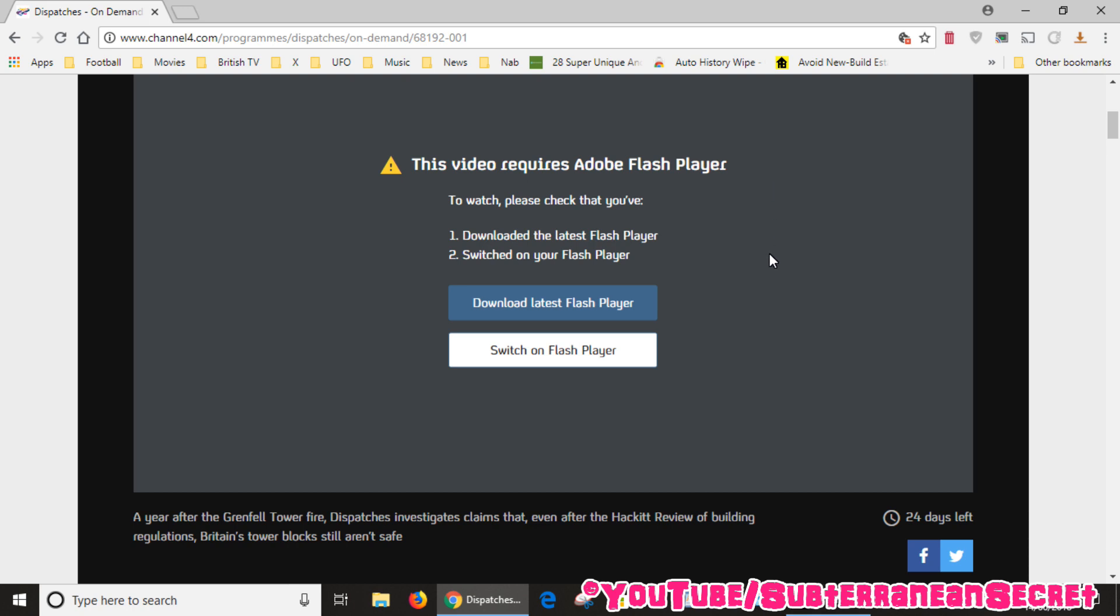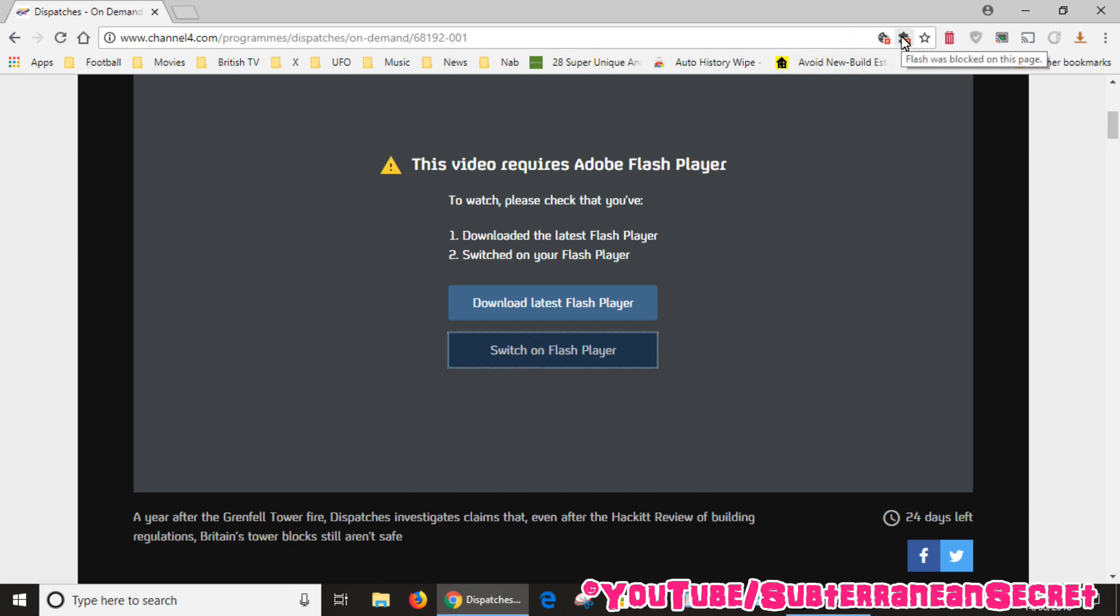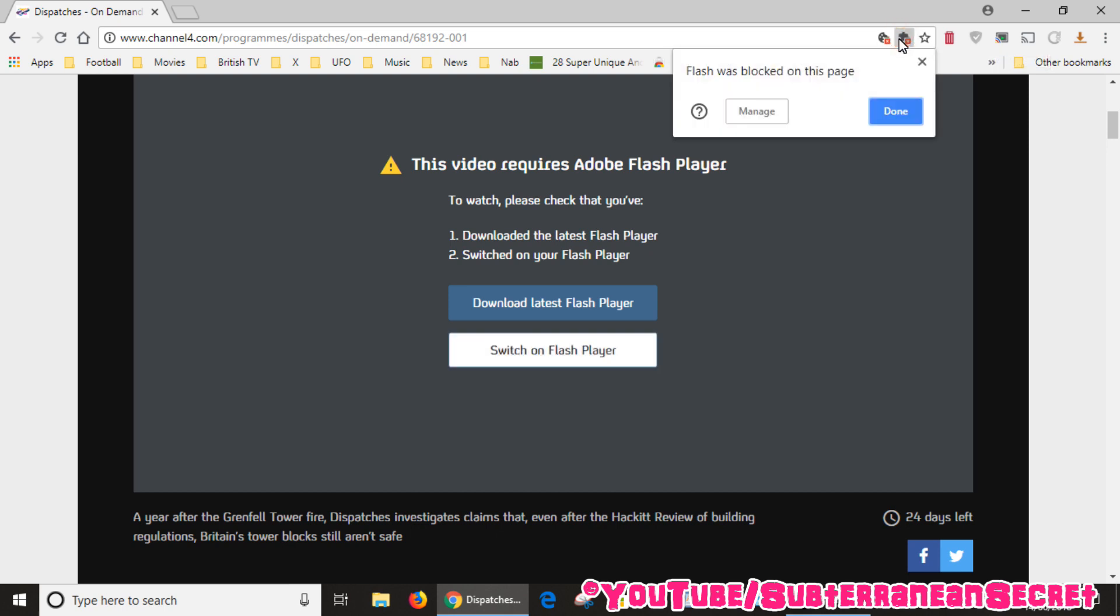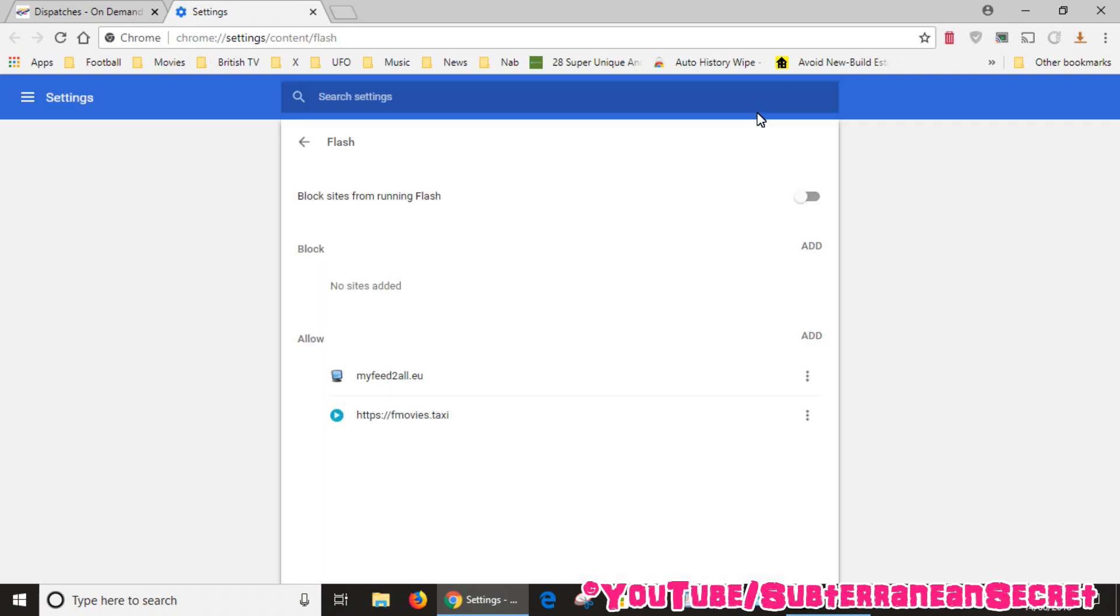Once it's installed, the next step is you need to switch on the Flash Player. So again go back to this page and click on switch on Flash Player. Right at the top toolbar here in the search box you can see this little jigsaw icon. It says Flash was blocked on this page. So click this icon and then click manage.